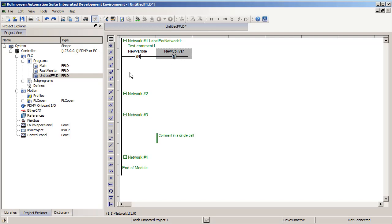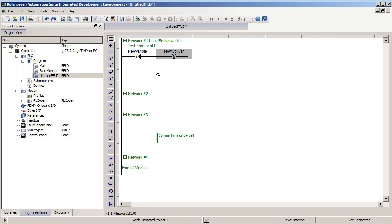That's it for the overview of the different networks, adding comments, adding contacts and coils, and the different types in the ladder editor programming environment. In later videos we'll go over more advanced topics.